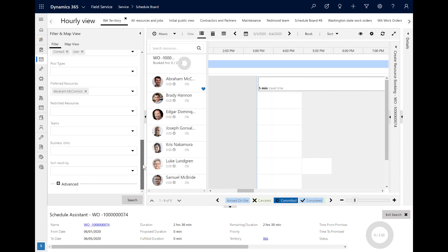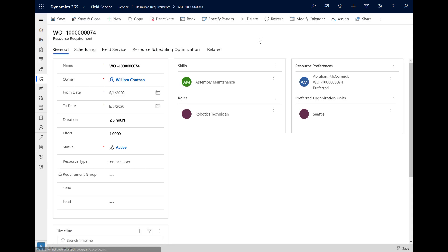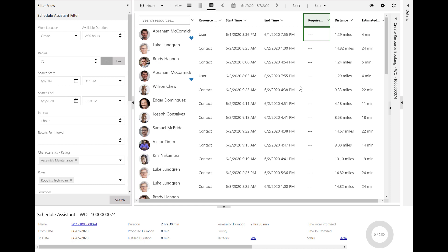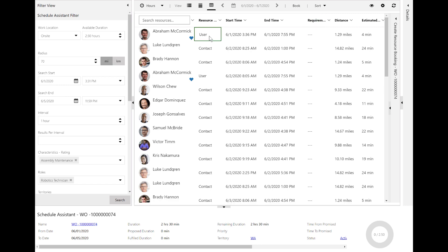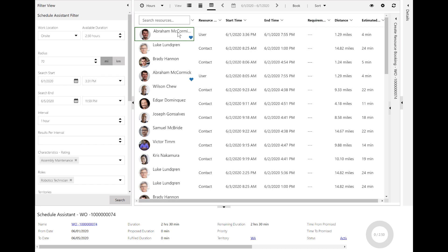Beyond the schedule board, there are more places to trigger and use the Schedule Assistant. As an example, go to the resource requirement of the work order — you will see a Book button at the top ribbon. Selecting this will also trigger the Schedule Assistant and display recommended resources in a grid view. For each resource, you can see a time slot they are available and how far they would have to travel based on if they are traveling from home, the office, or another job site.